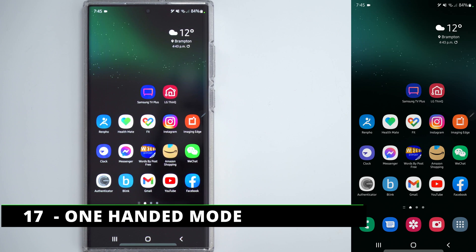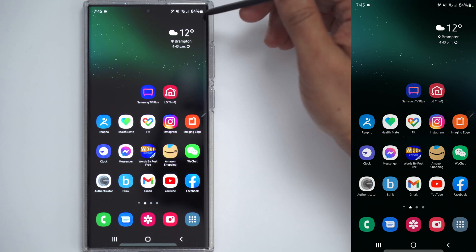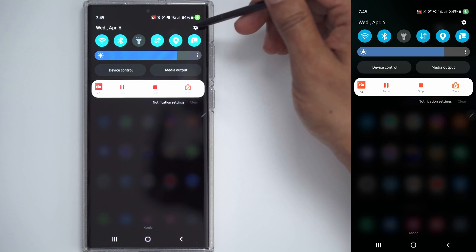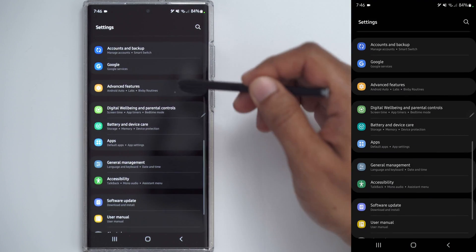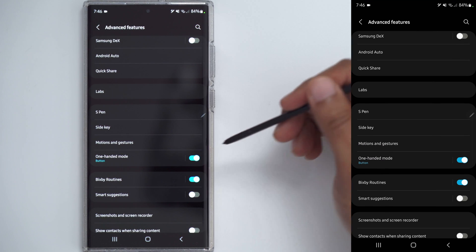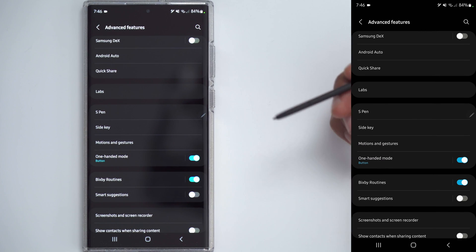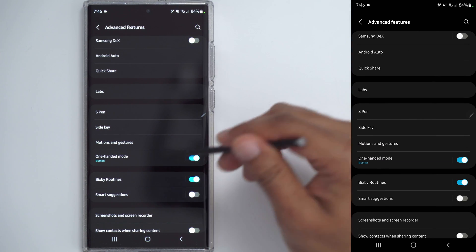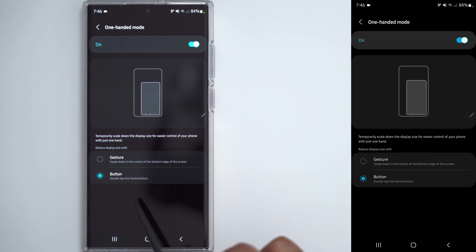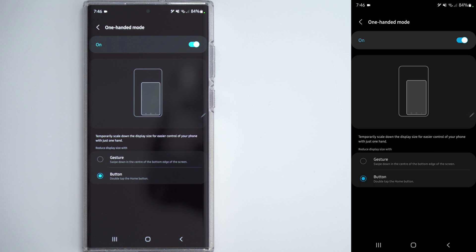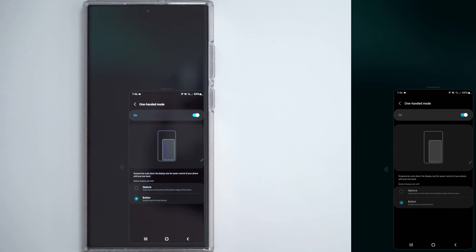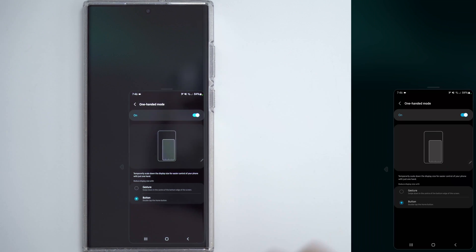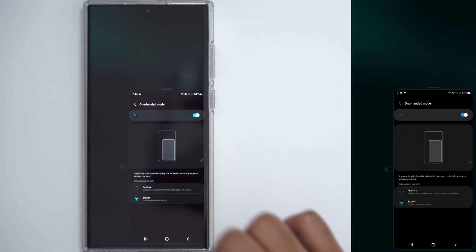If you ever find yourself wanting to use one hand to use the phone, but it's too challenging, you can make the screen smaller. So, go into settings, scroll down to advanced features, and then one-handed mode, and make sure that it's turned on. Now, to customize it, click into it. And since I'm using the button mode, you see that I have to double tap the home button to enable that feature. If you're using gestures, then you would just swipe down in the center bottom of the screen. So, let me just demo that. If I double tap the home button, you can see it's small. I can also move it to the side of the screen that I prefer. And to exit out, I would double tap the home button again.